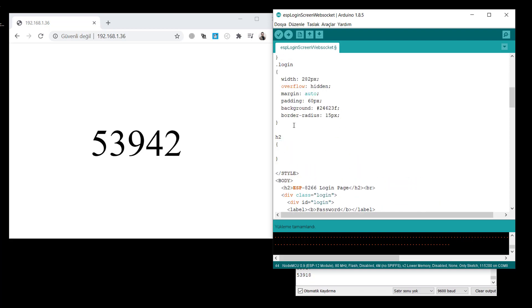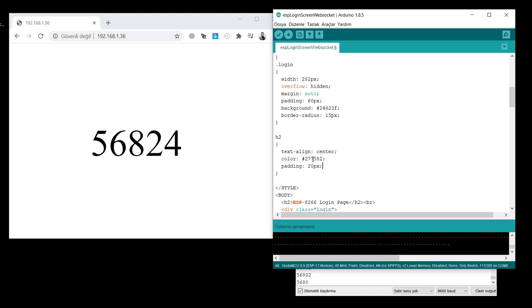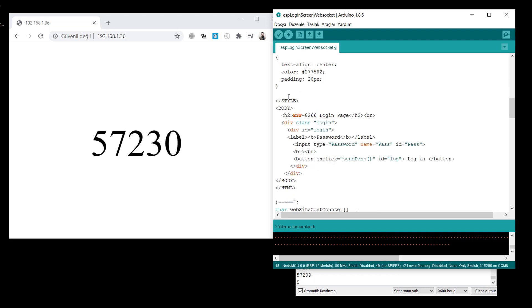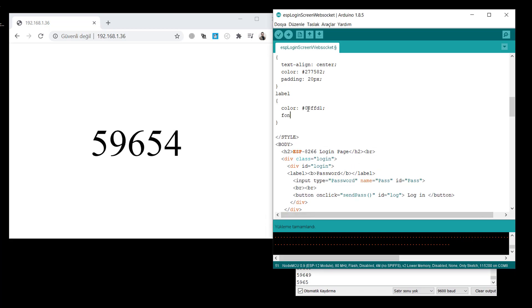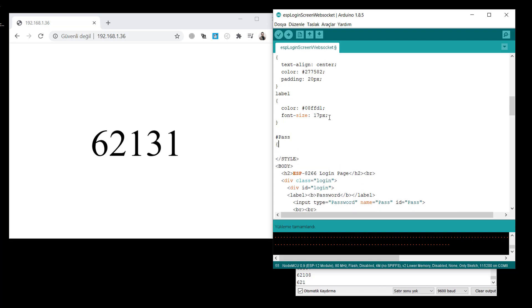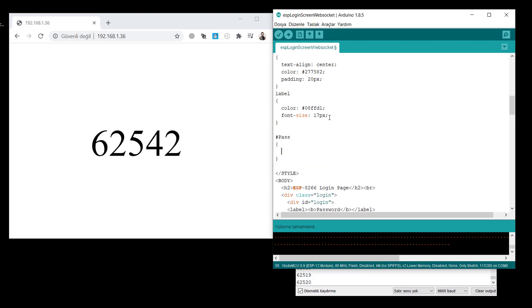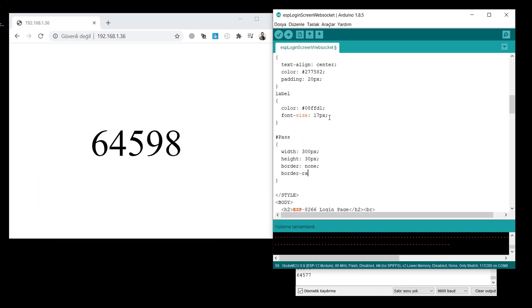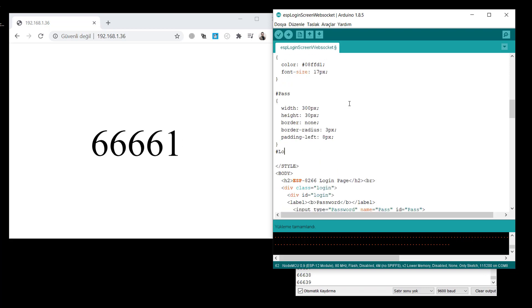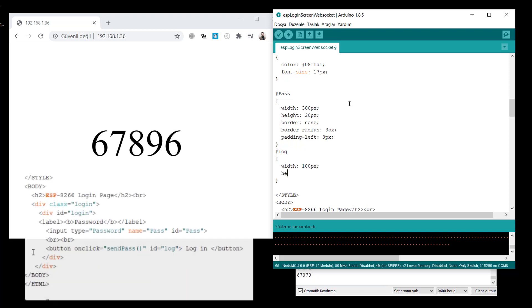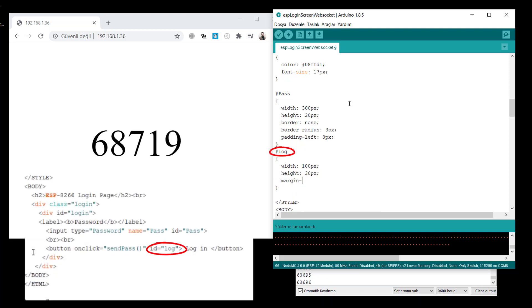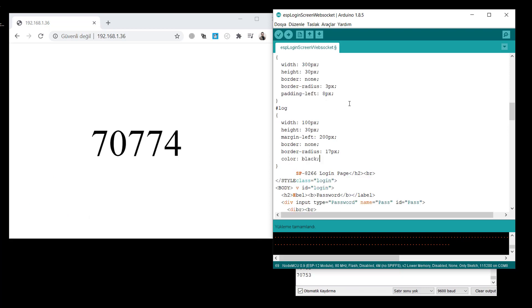H2 header 2, text align center, color this one. Padding 2 pixel 20 pixel. For labels, font size 17 pixel. For password field, width and height is needed. Border none. Border radius 3 pixel. It's a good idea to give some border. And padding left 8 pixel to the left side. And for log button, width and height is necessary. Margin left 200 pixel. The color will be black here.